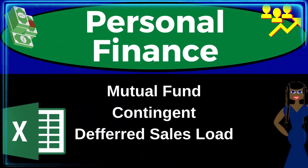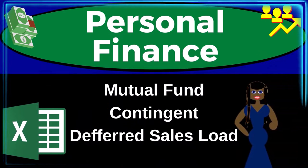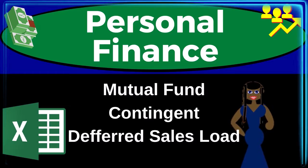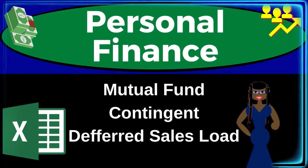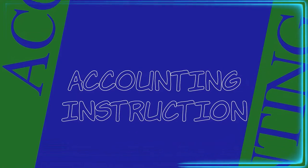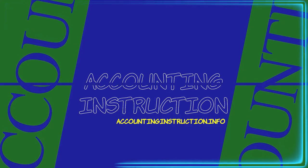Personal finance practice problem using Excel: mutual fund contingent deferred sales load. Prepare to get financially fit by practicing personal finance.